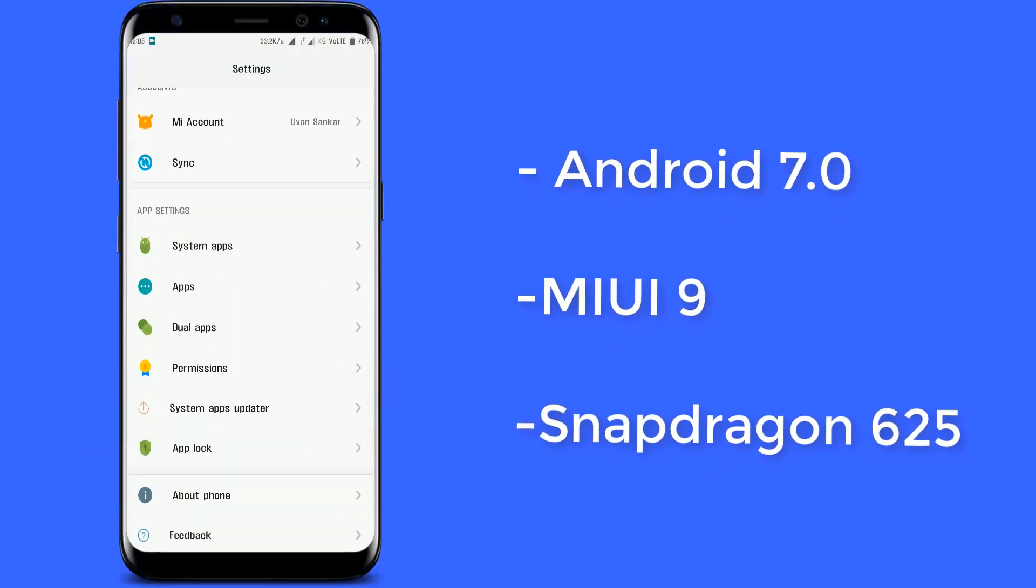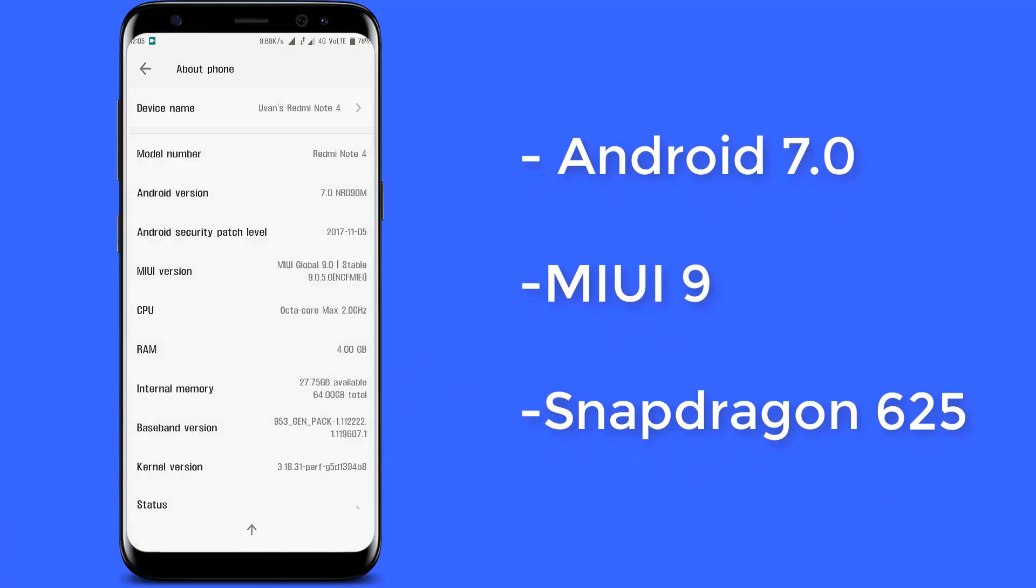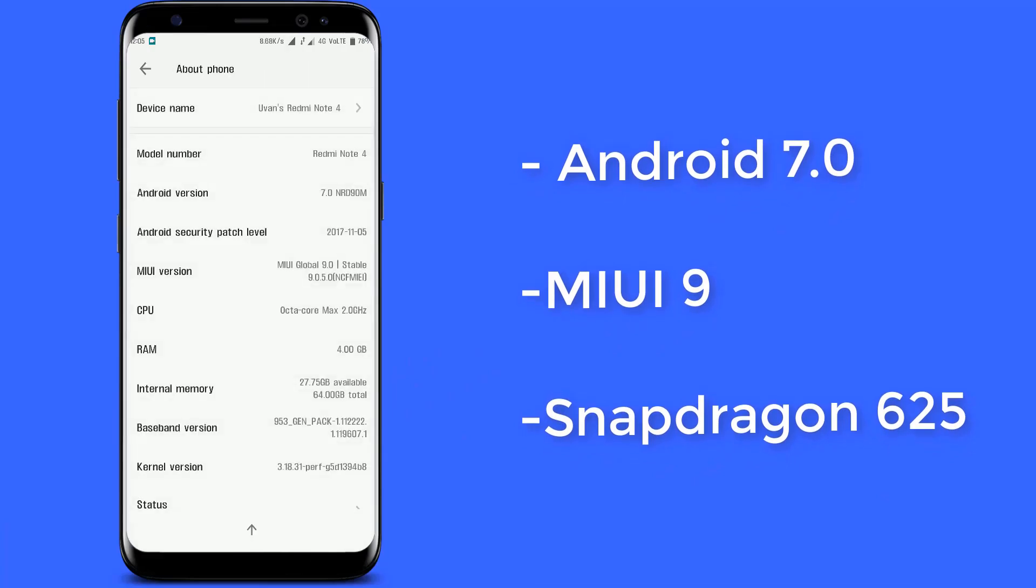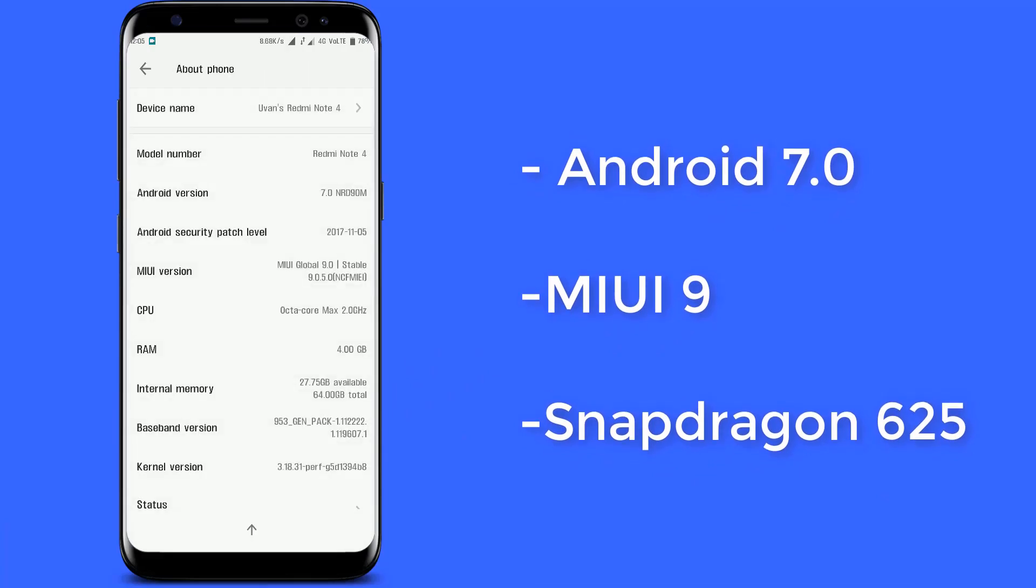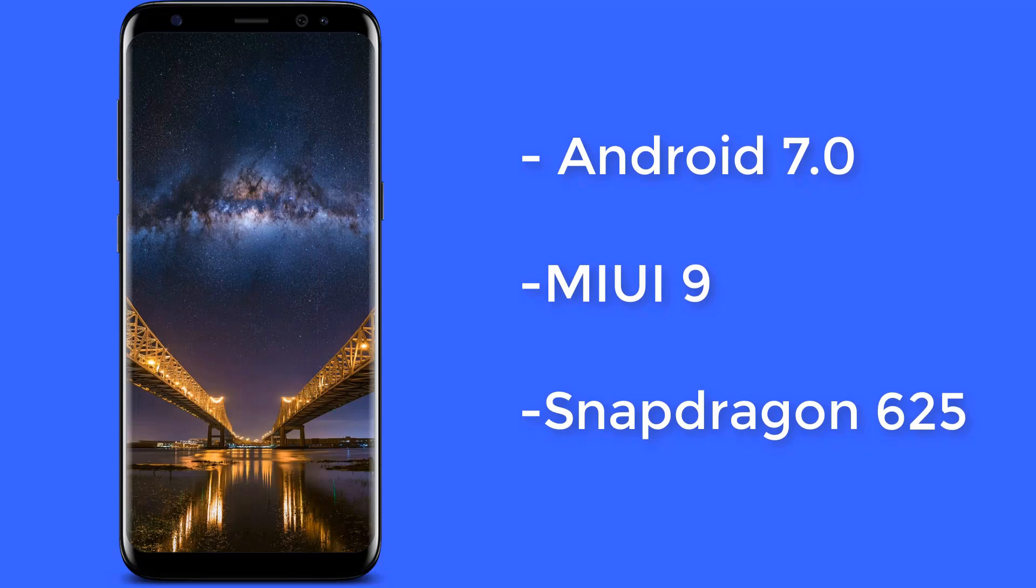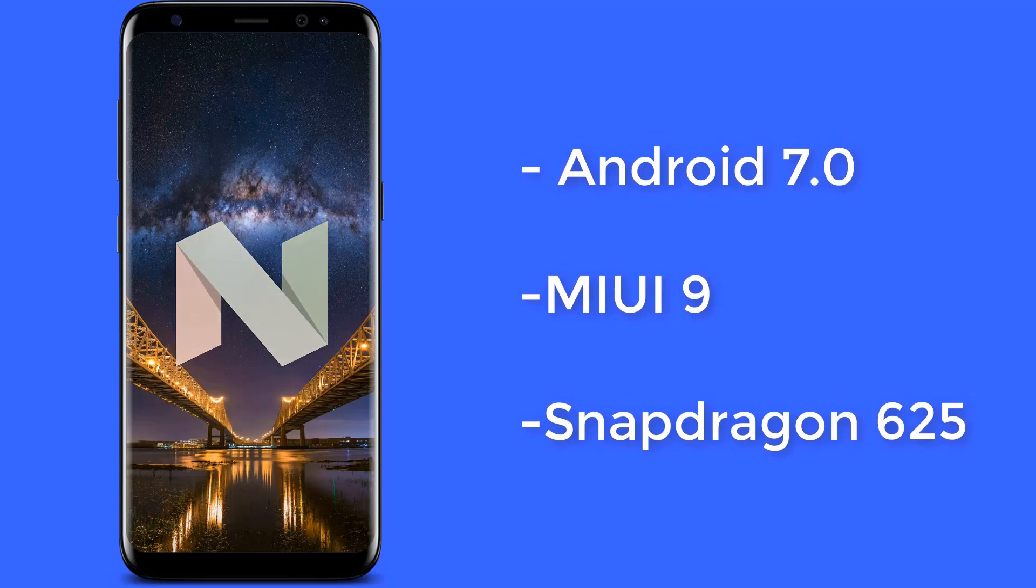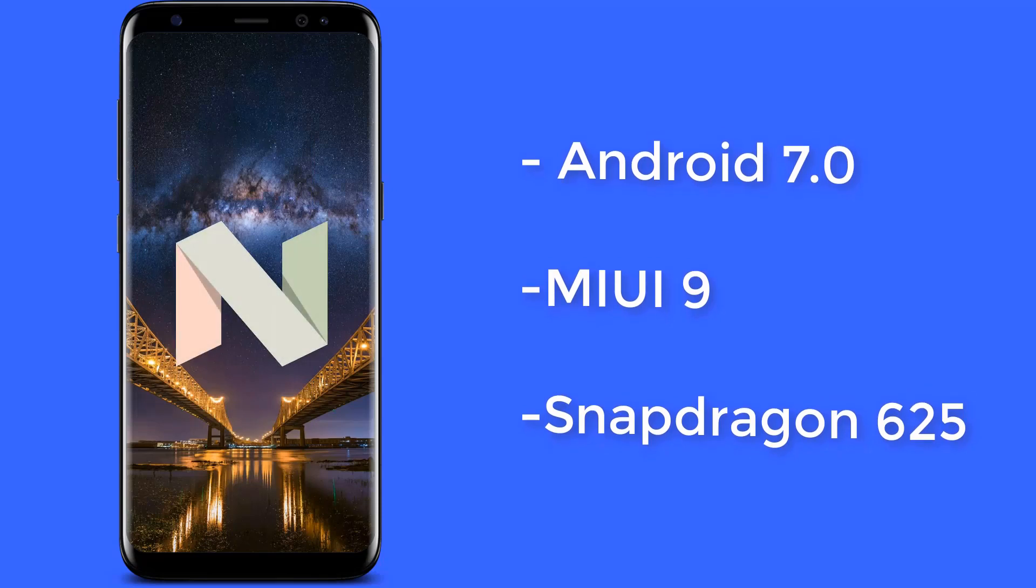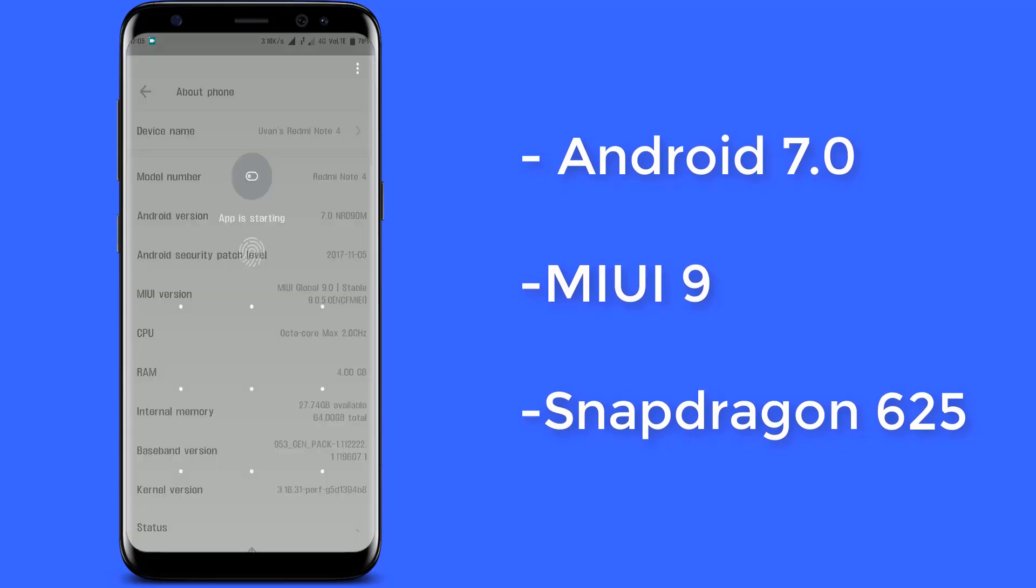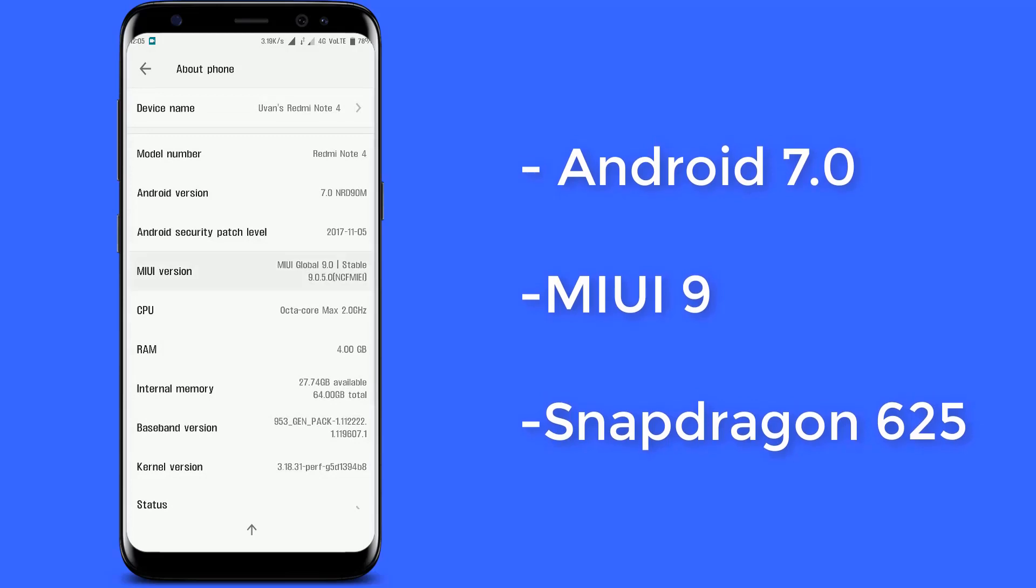Welcome back guys, it's Yuen here. Recently my Redmi Note 4 after the MIUI 9 update had some performance issues. A few days back the device's display got black and stuck on it.